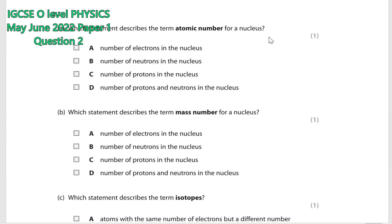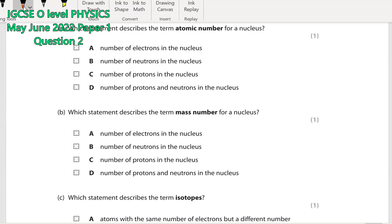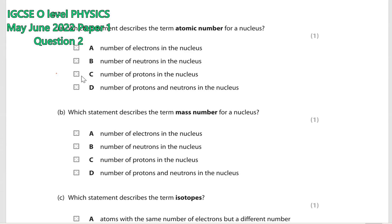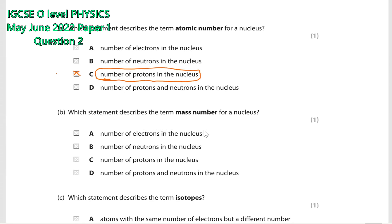We know atomic number means the number of protons present inside the nucleus. So the number of protons inside the nucleus — option C is the correct answer. Question number 2b: which statement describes the term mass number for a nucleus?